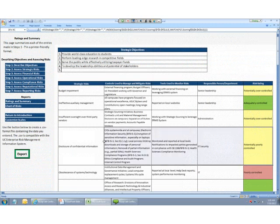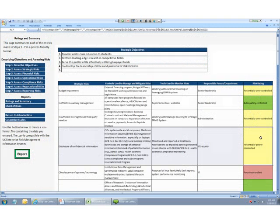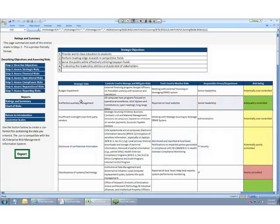When a risk rating shows as green, as it does with ineffective auxiliary management as a risk, then we can say that no immediate action is required. We would simply monitor this one here.